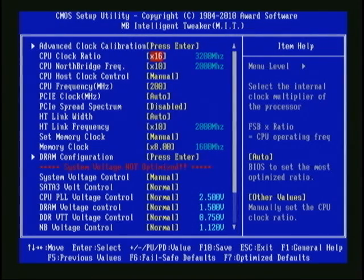Next, in Lesson 4, we will get started overclocking by finding our motherboard's maximum stable reference clock speed.